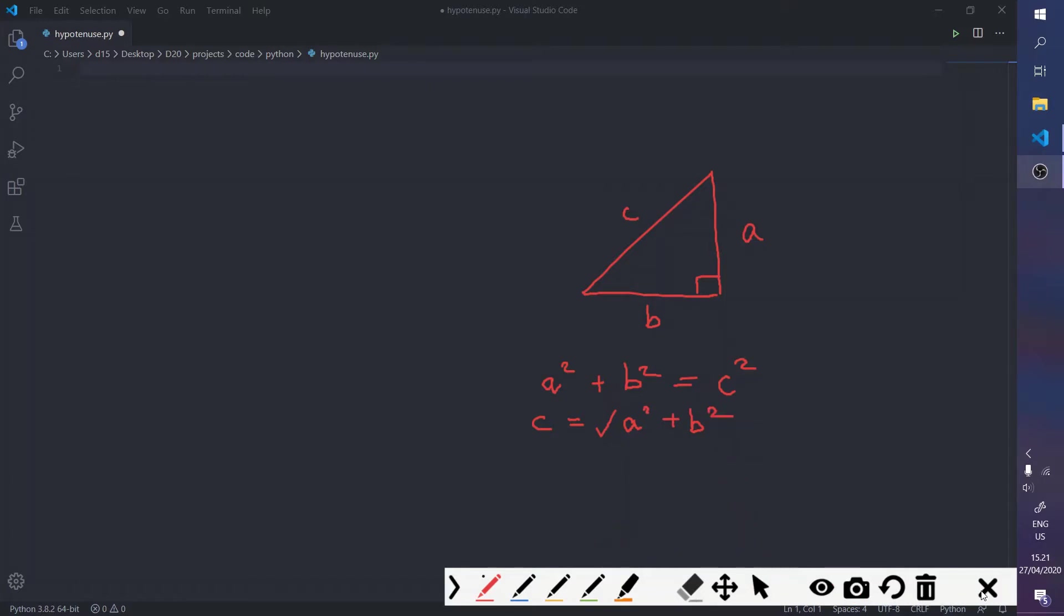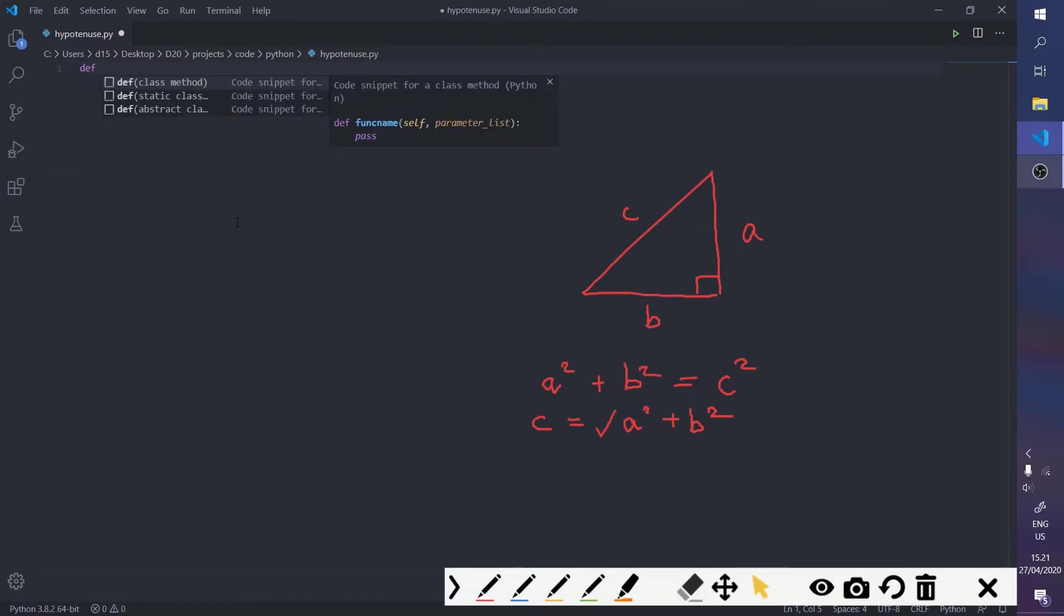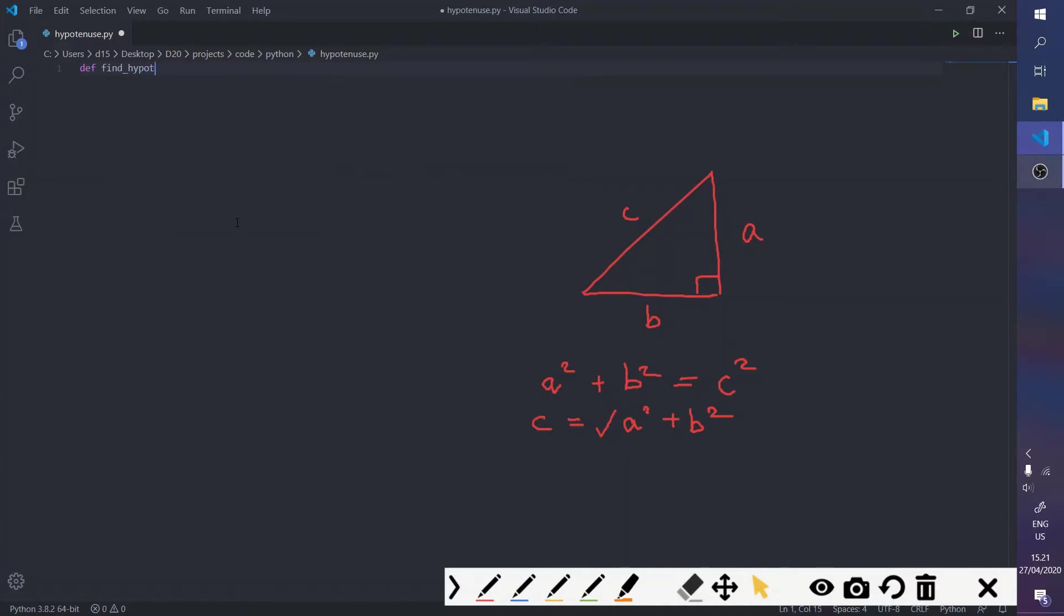And I'm going to transfer that onto code. So, we're going to make a function that is called find_hypotenuse and it takes two inputs, you know, the side a and side b.